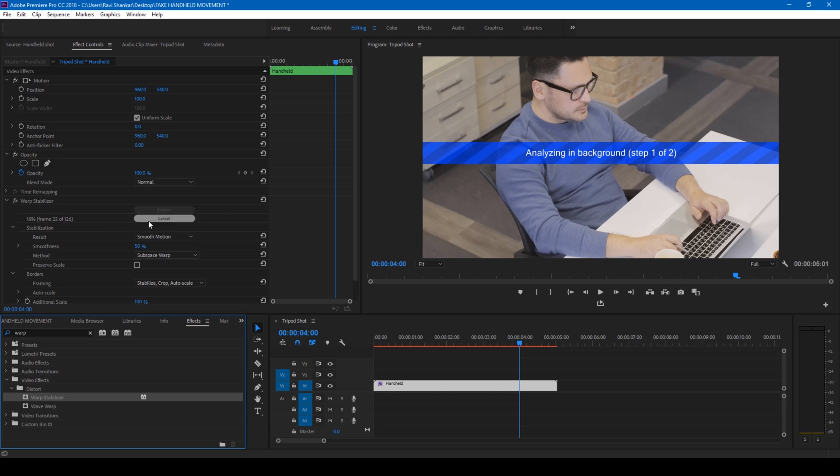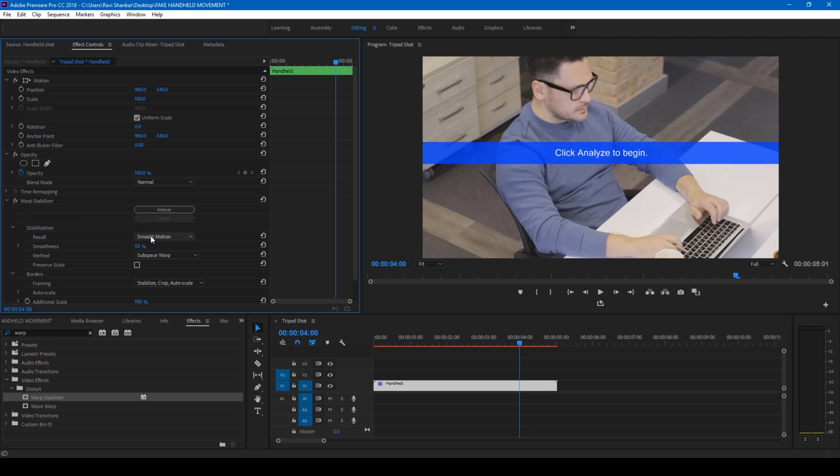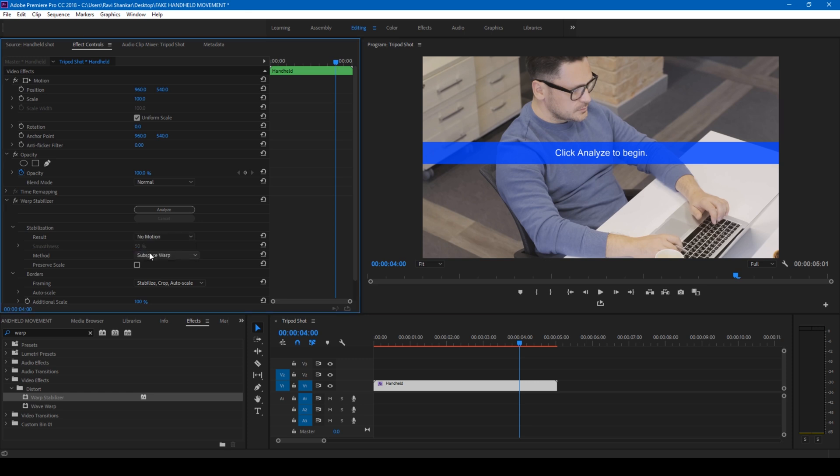So now before Premiere Pro starts analyzing the video, let me just cancel this and I'll change the result to No Motion.